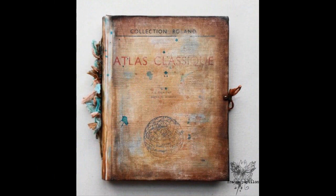Hi guys, it's France. Welcome to this video where I'll be upcycling an old atlas.